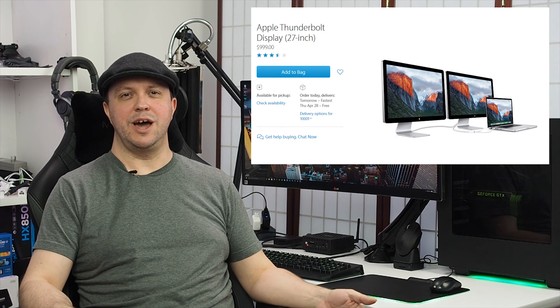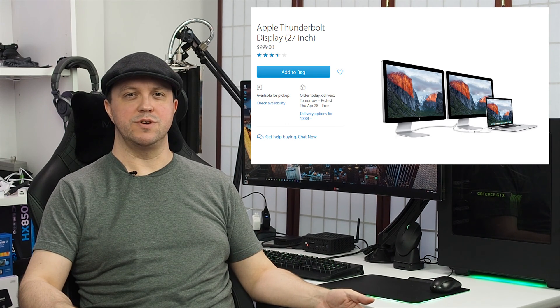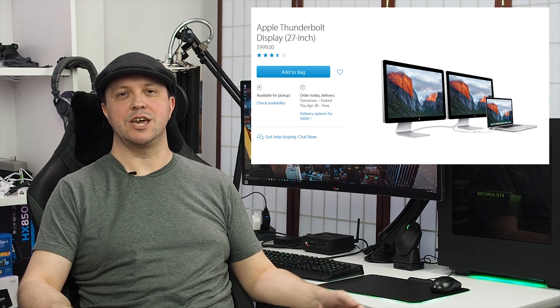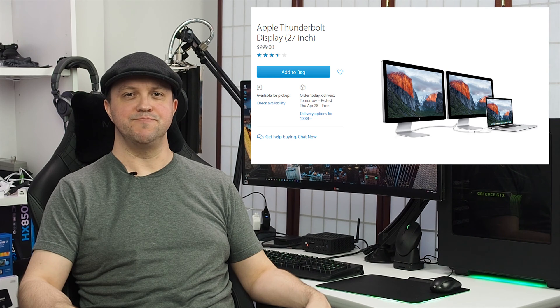Apple's Thunderbolt Display is a beautifully made, high-quality screen with gorgeous and accurate color reproduction.